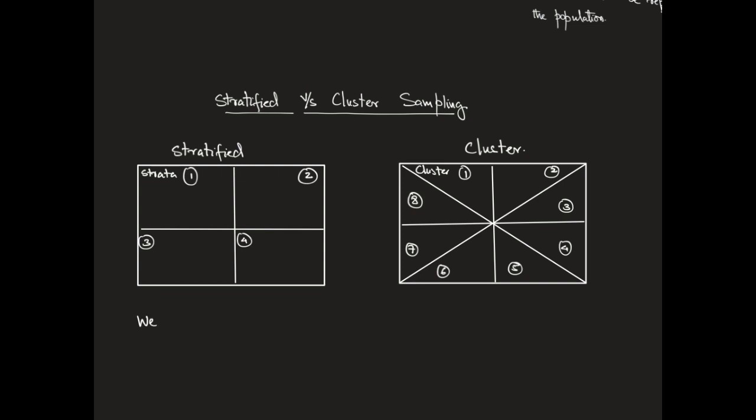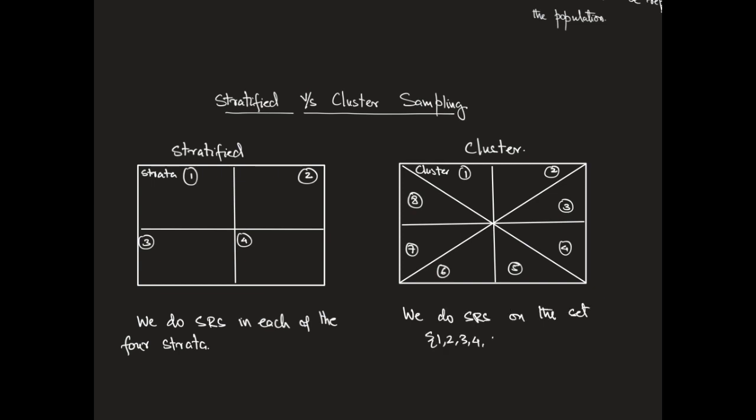So for stratified sampling, we will do a SRS inside each of the four samples for strata. Here, you notice the four SRSs that I have identified in red. For cluster sampling, we are going to do an SRS on the set, which contains eight numbers, that's 1 through 8.